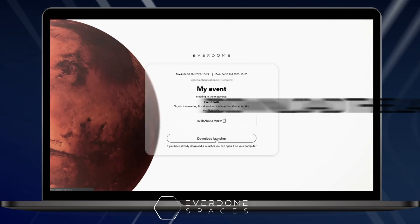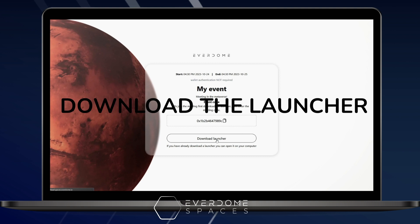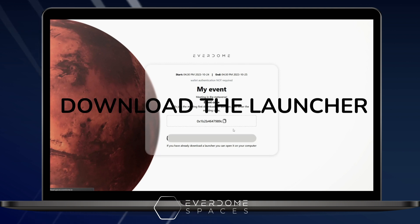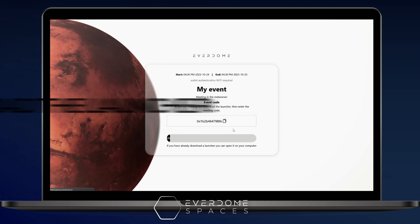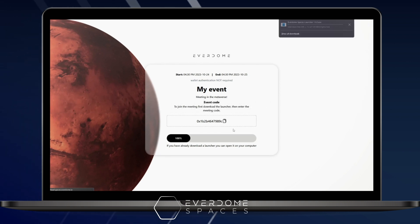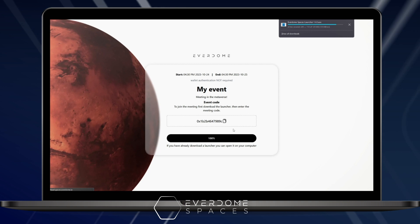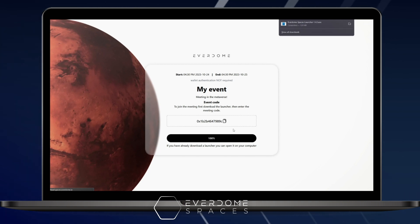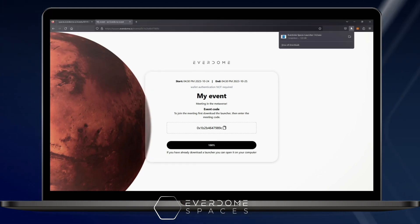Next, you'll be prompted to download the launcher, which is an application on your computer. Once that's downloaded, open the application up.